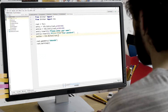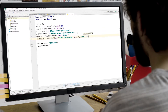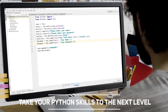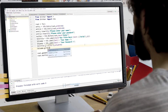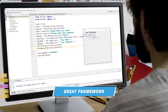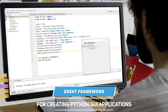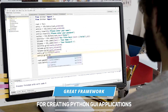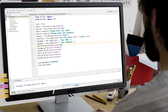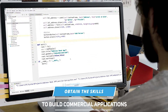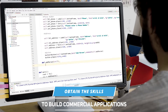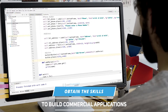If you already have a basic knowledge of Python, then you probably want to take those skills to the next level. TK-Inter is a great framework for creating GUI Python applications, and by the end of this course you'll have the skills to build commercial desktop applications with Python using TK-Inter.